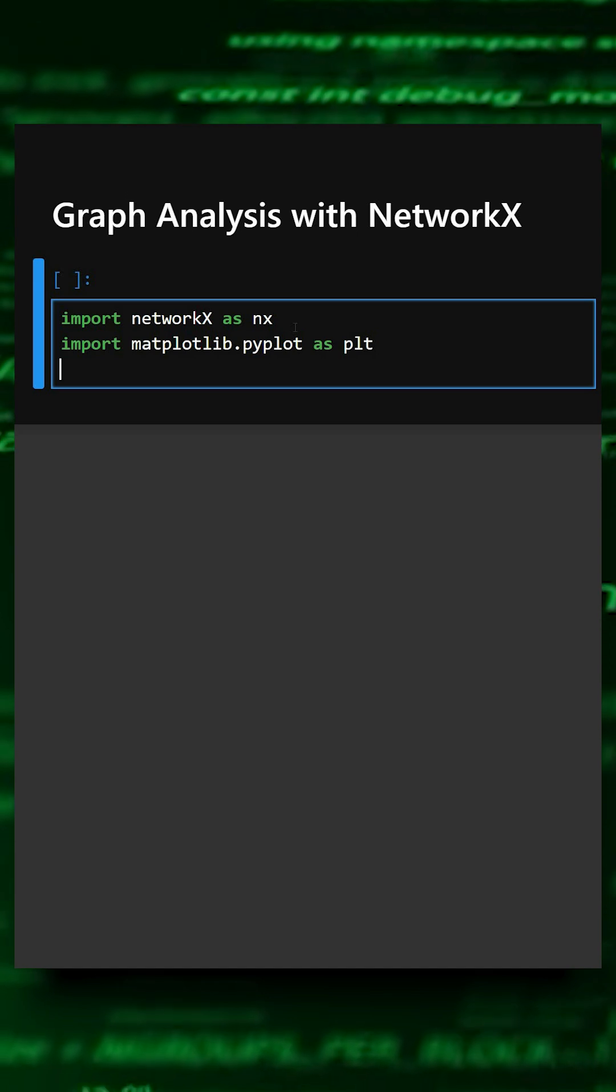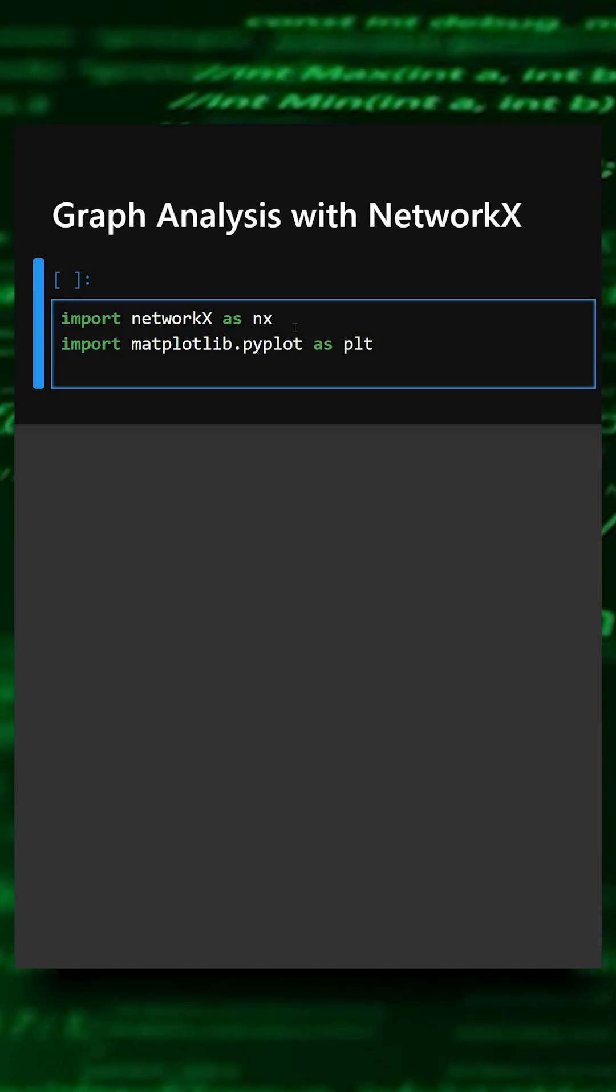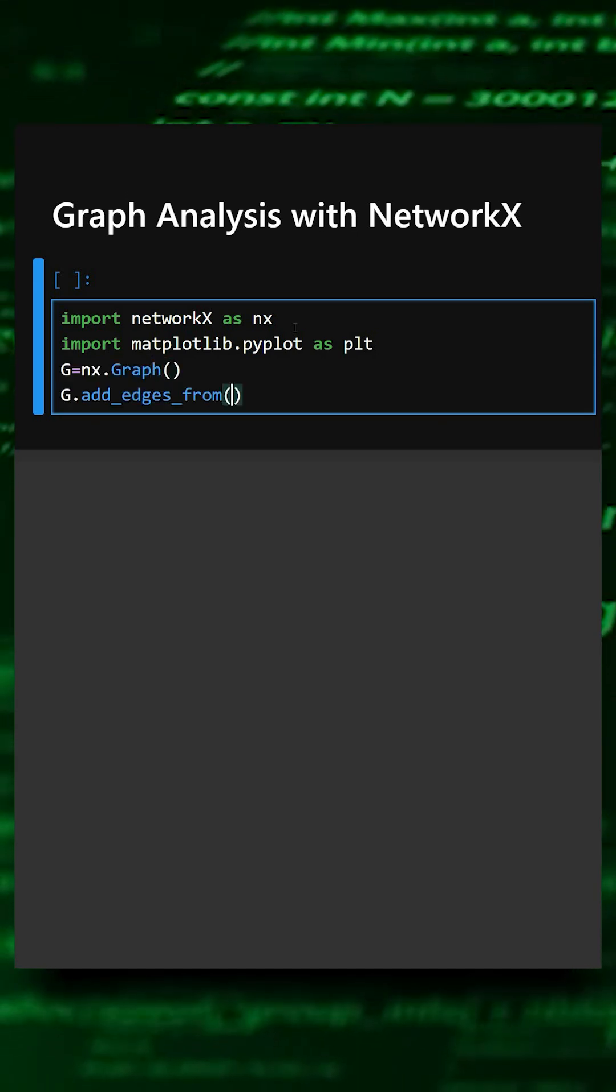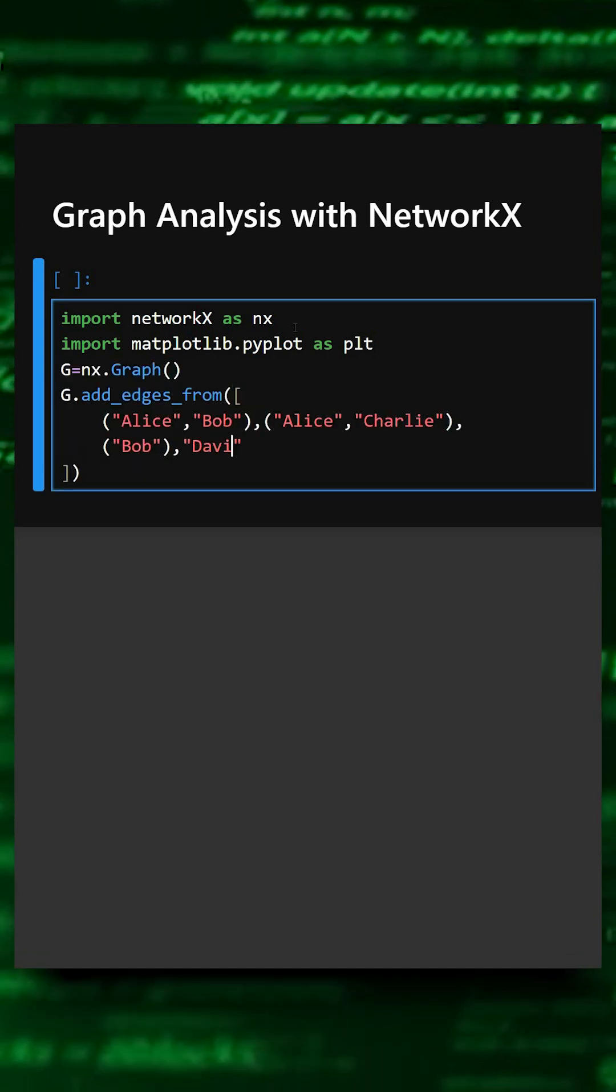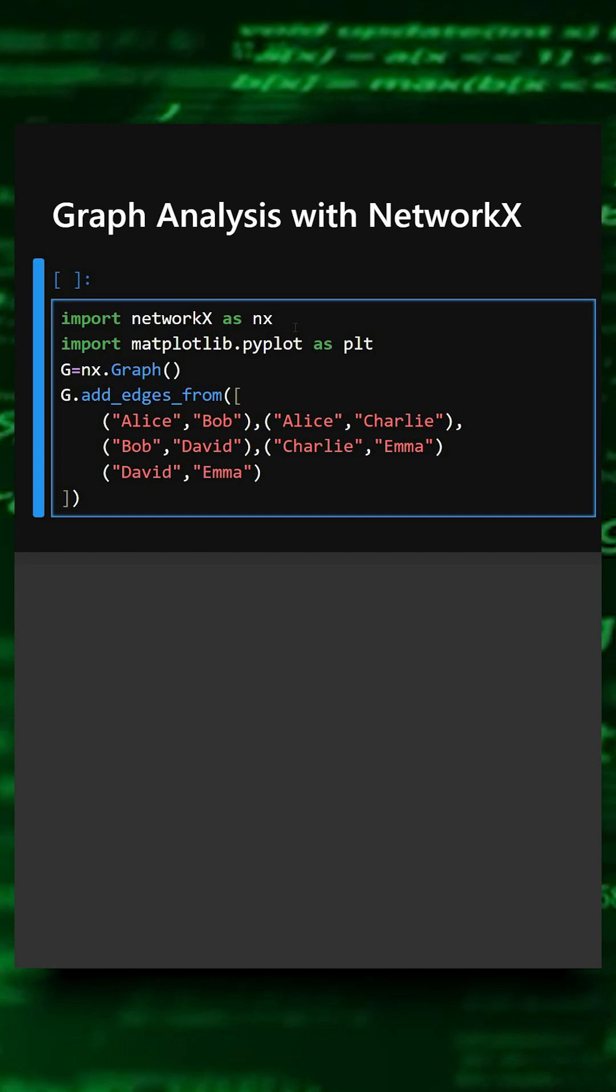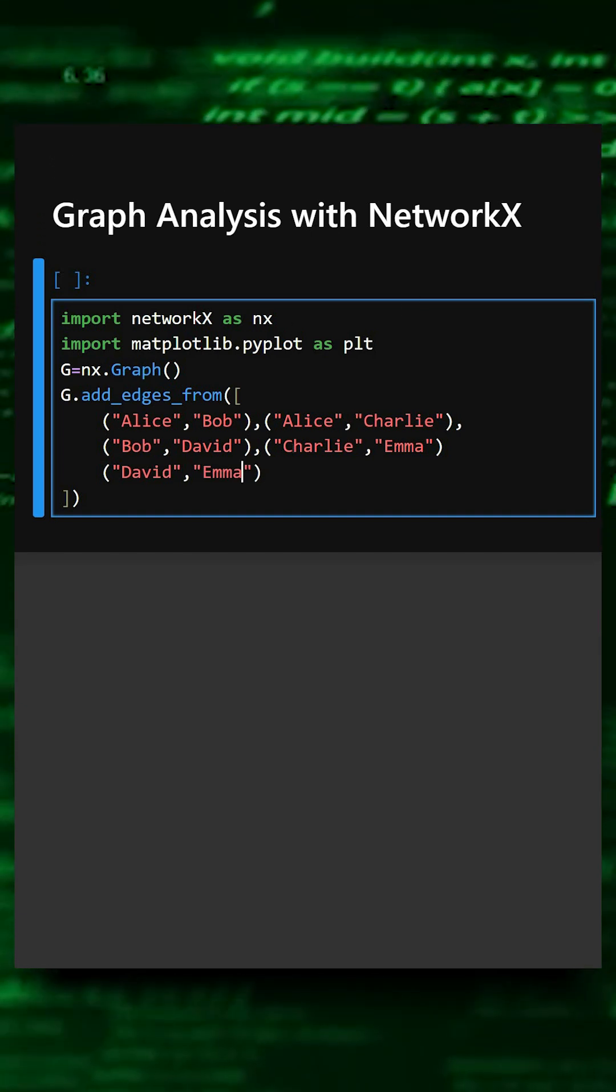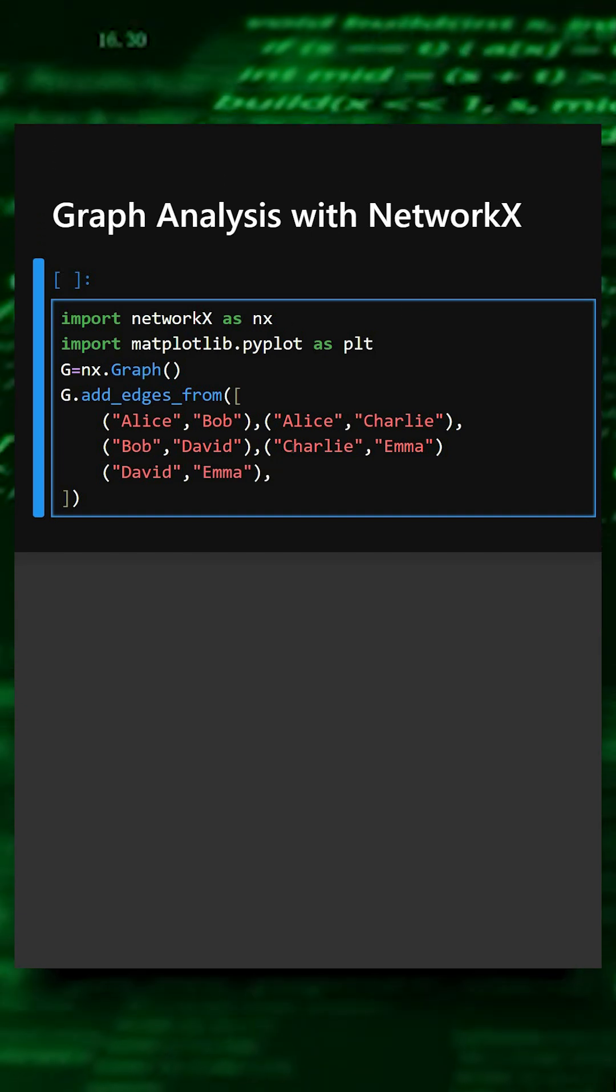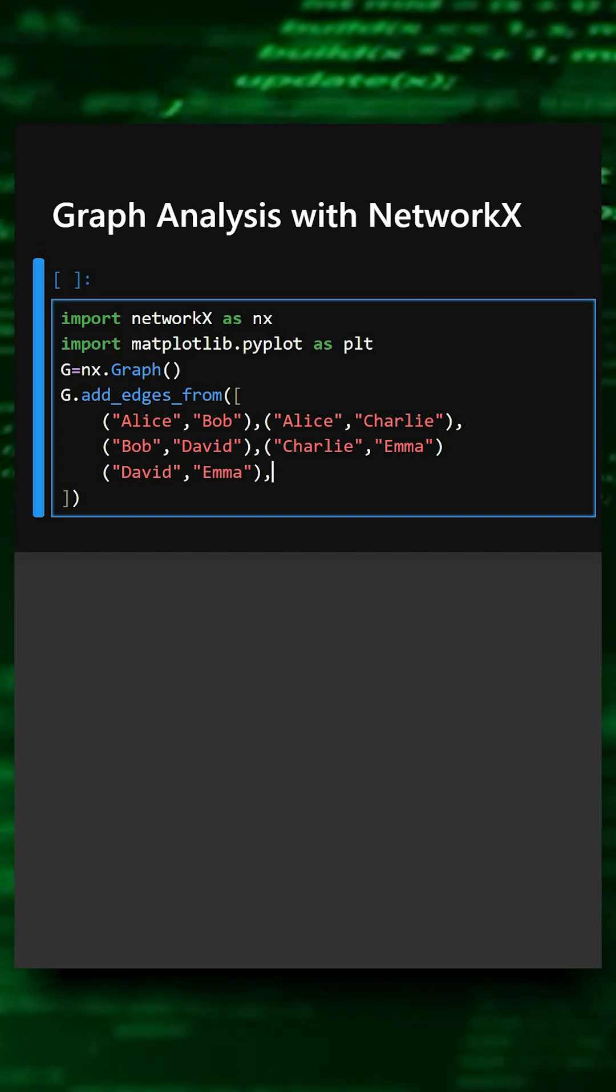And now we will create a graph with nodes plus edges. So here we have created the graph with nodes plus edges.